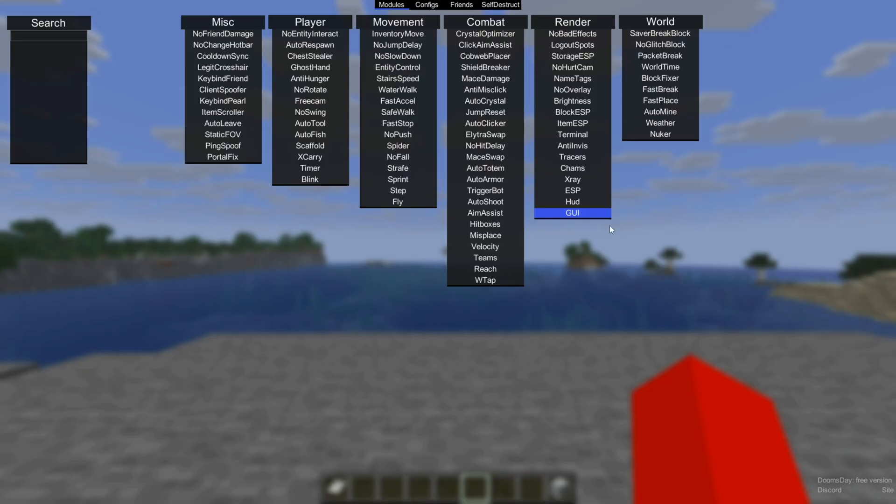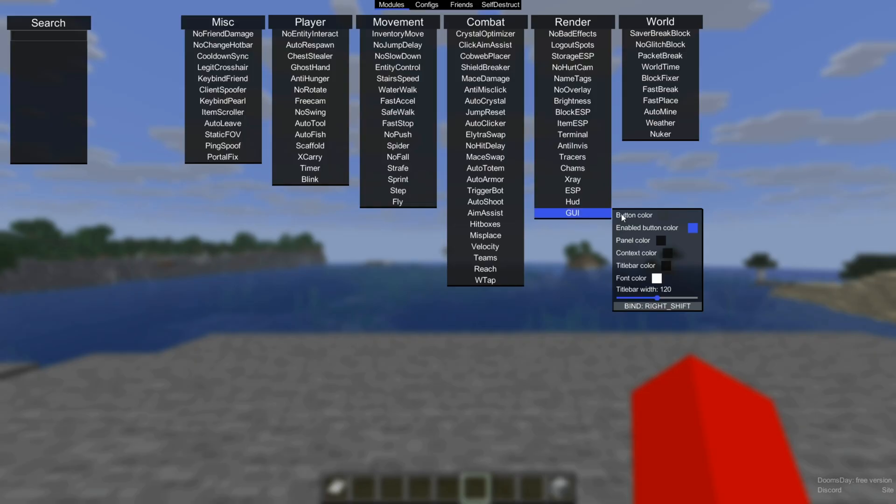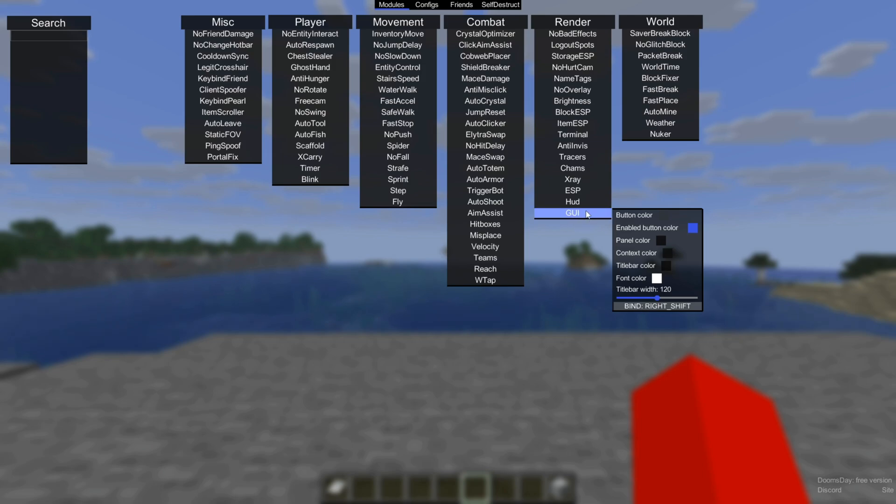Finally, in this GUI customization area, you can change a little bit of the general settings for this click GUI menu, including the actual keybind to open it. As I said, it's defaulted to right shift, but if you want to change that, then you can do so in the GUI customization menu.